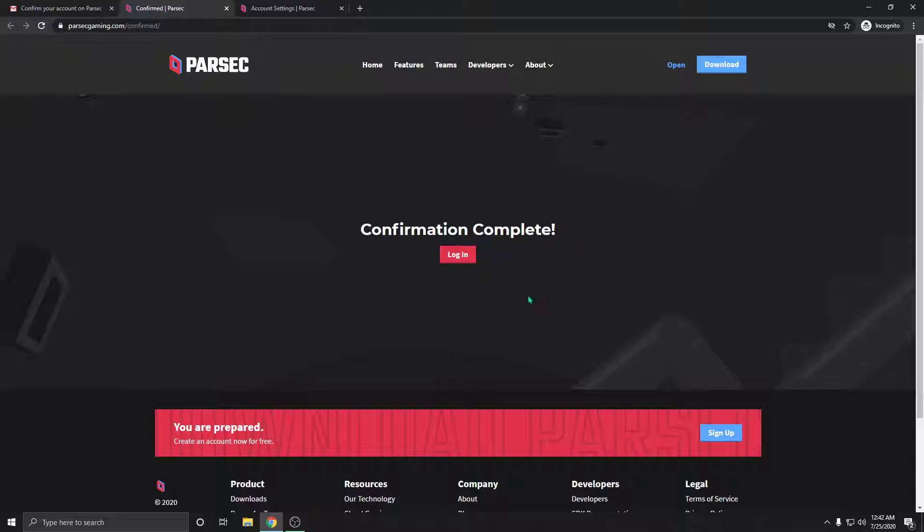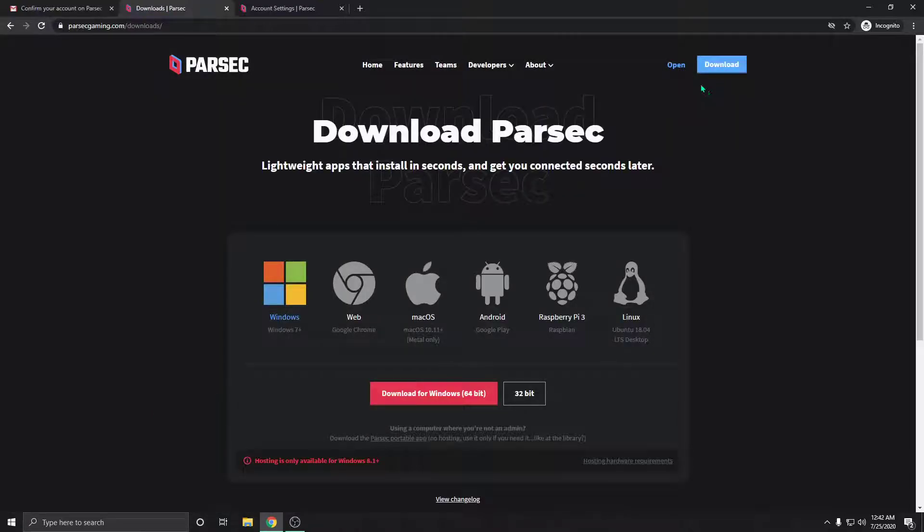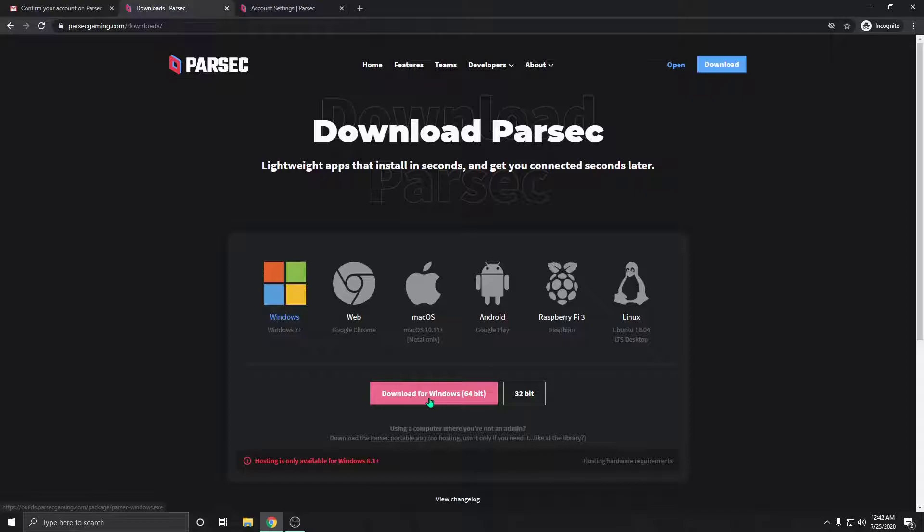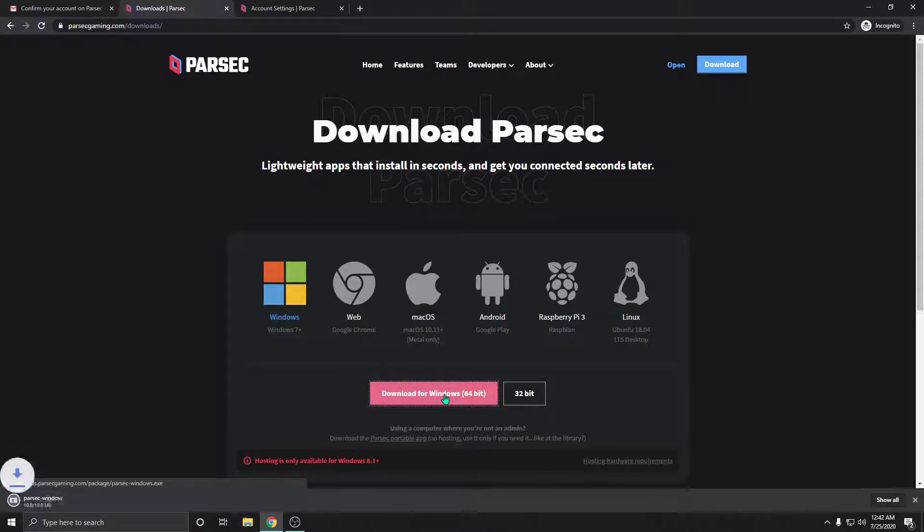You could log in now, but instead we're going to download the client. On the top right here you see 'Download' - just go ahead and click that, and it's going to ask you to choose your platform. I am on a Windows-based machine, so we're just going to click download for Windows.